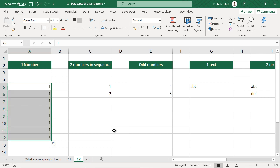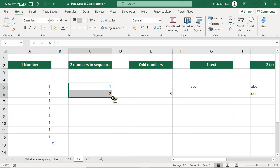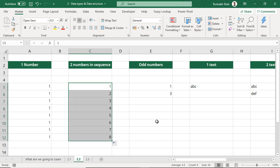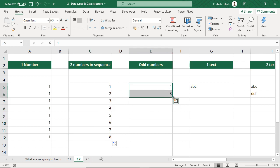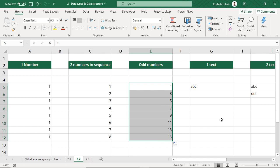When I do that, because I only had a single number 1, I get all ones. But if I had two numbers in sequence and I select both and drag down, I get a sequence of numbers. If I take 1 and 3 and drag down, I get odd numbers — Excel understands it was alternating numbers and brings that series out. Similarly for even numbers, or if you put 1 and 5, there is a difference of 4, so you will get 1, 5, 9, and so on.